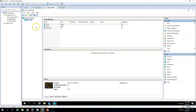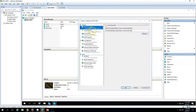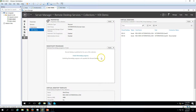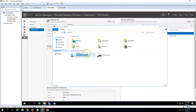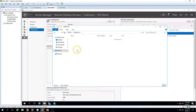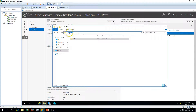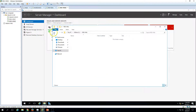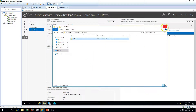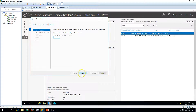In Hyper-V Settings on RDS-VDI 02, we can see the path where virtual machines will be created. During the creation of this VDI collection, we specified this path. We need to create a folder at that location — specifically under the RDS Virtual Machines directory — with the correct name used for this collection. This is very important; without that folder, the virtual machine deployment will fail. We have now created the required folder, so let's try again.